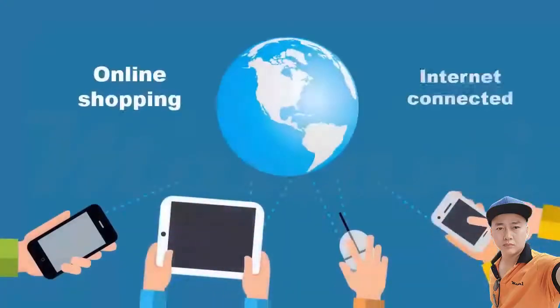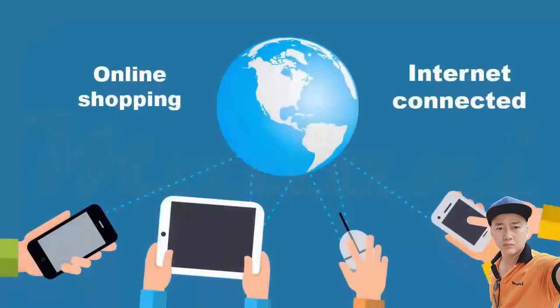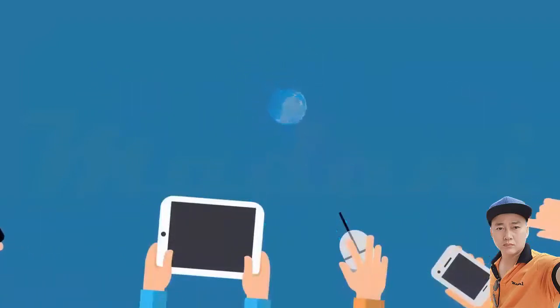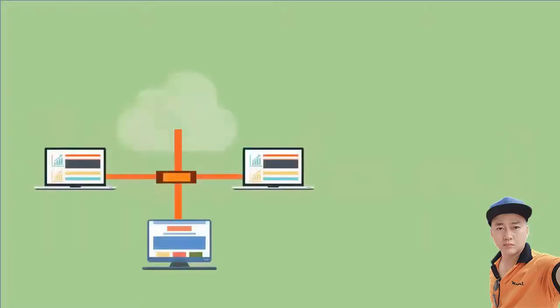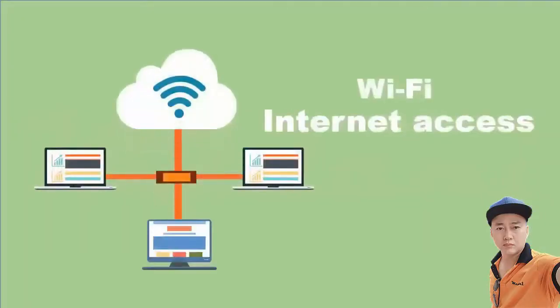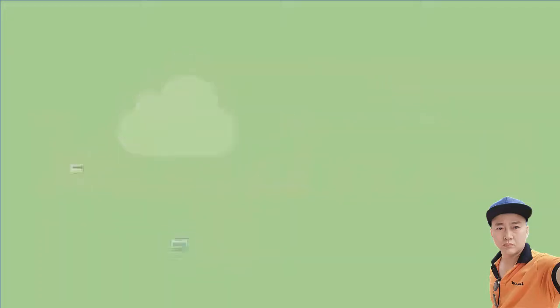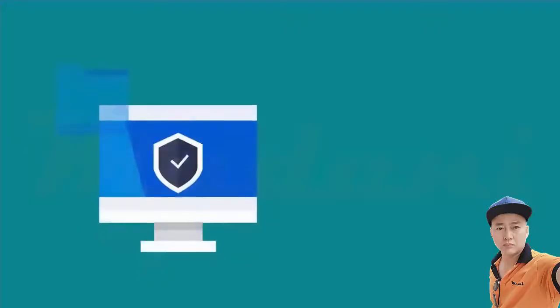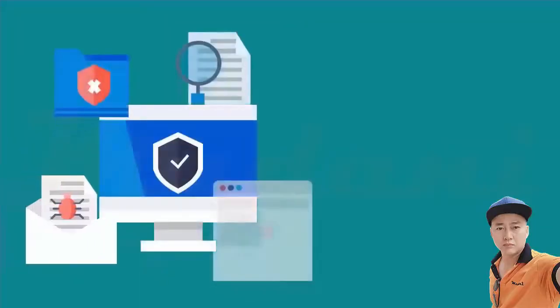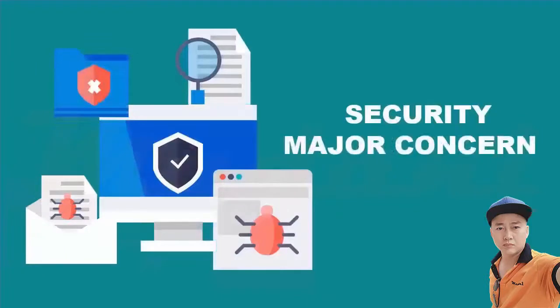Online shopping is easier than ever before with internet-connected computers, phones, or tablets. With the availability of Wi-Fi in many locations, internet access for online shopping is no longer an issue, although security has become a major concern for consumers and businesses.